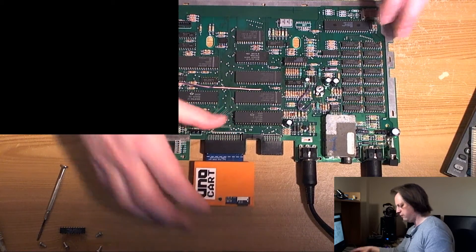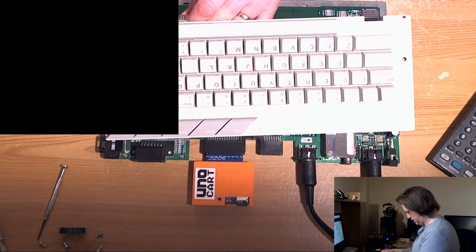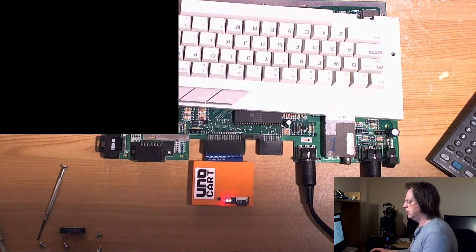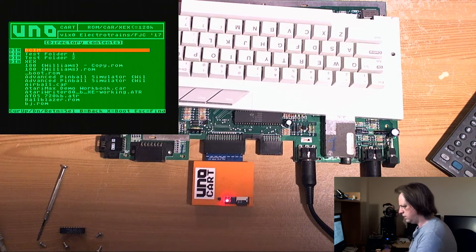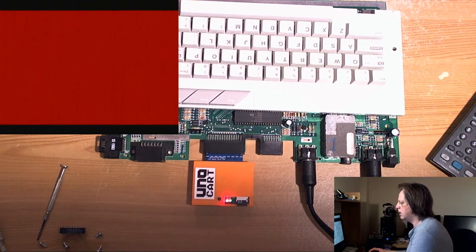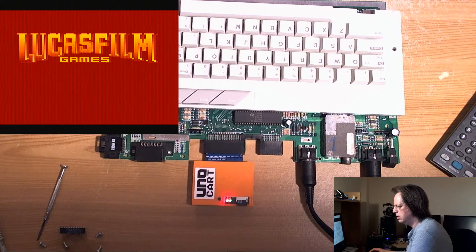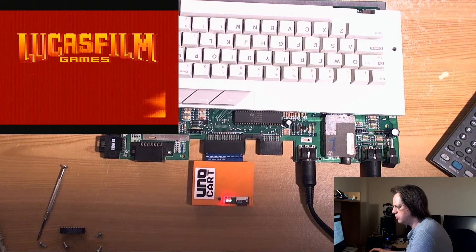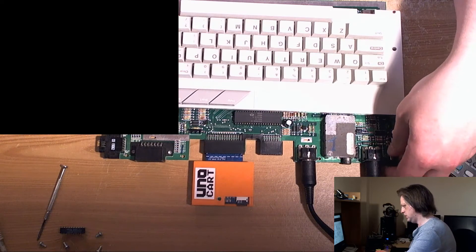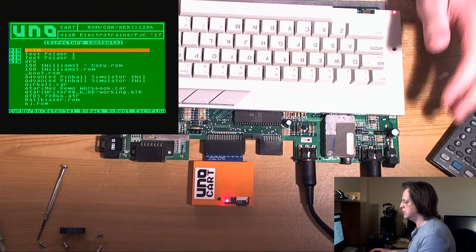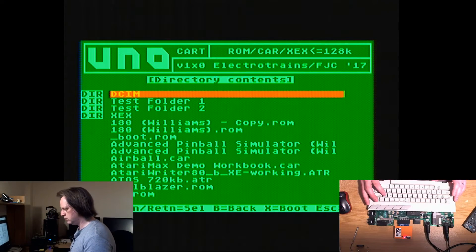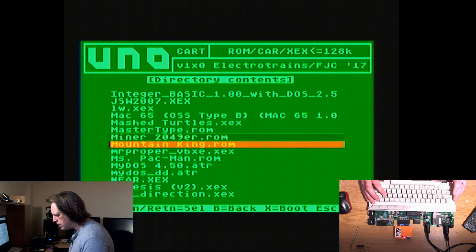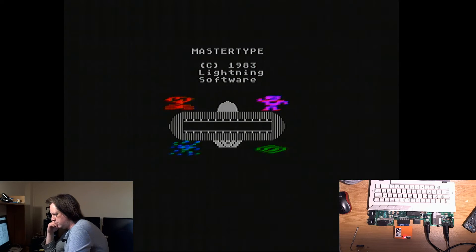Let's pop the cartridge in and see if we have a working machine. Switch on. There's our UNO cart. Let's have a look at ball blazer. It's not a red screen of death, and we can see that the cartridge boots up and we get a title screen. To be sure, let's go back and test the two titles that we were told didn't work. We've got master type. Let's see if this works. There we go, master type working.